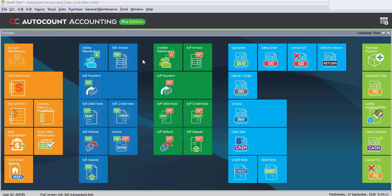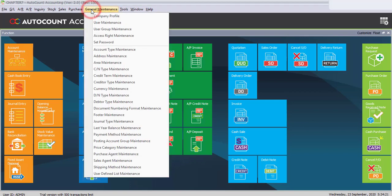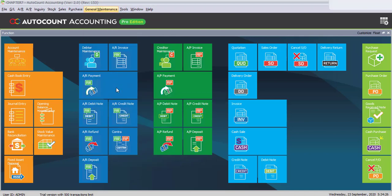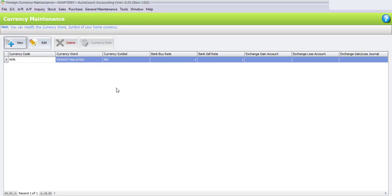Chapter 7.3 covers currency maintenance. To set up multi-currency, go to General Maintenance and click on Currency Maintenance. In this example, our company is involved in three different currencies, and by default the Ringgit buy ratio will be under Currency Maintenance. We need to add two more currencies.